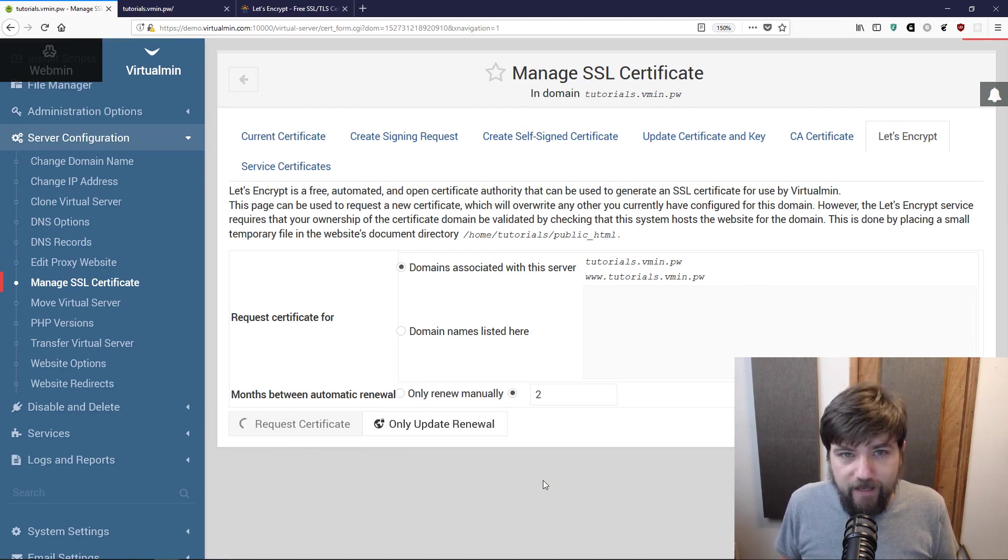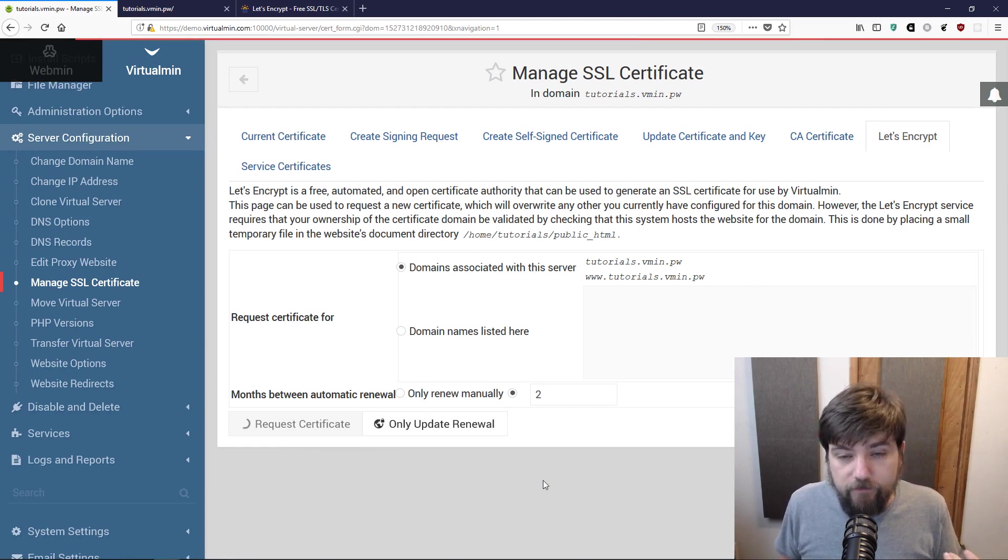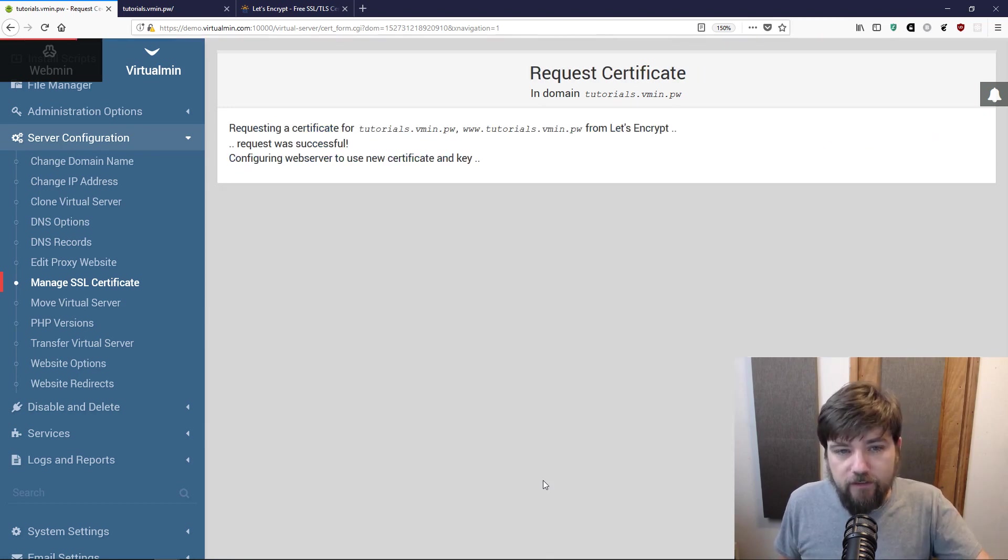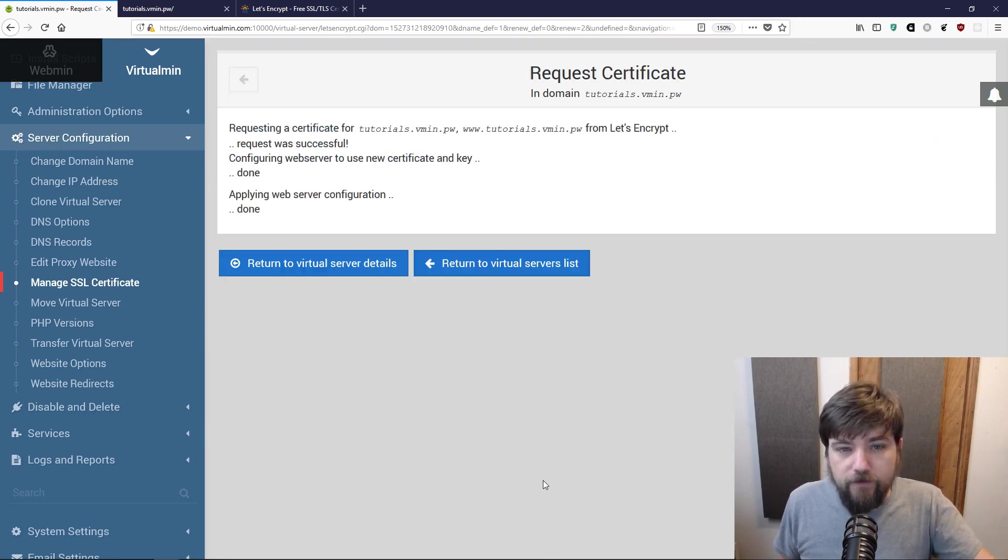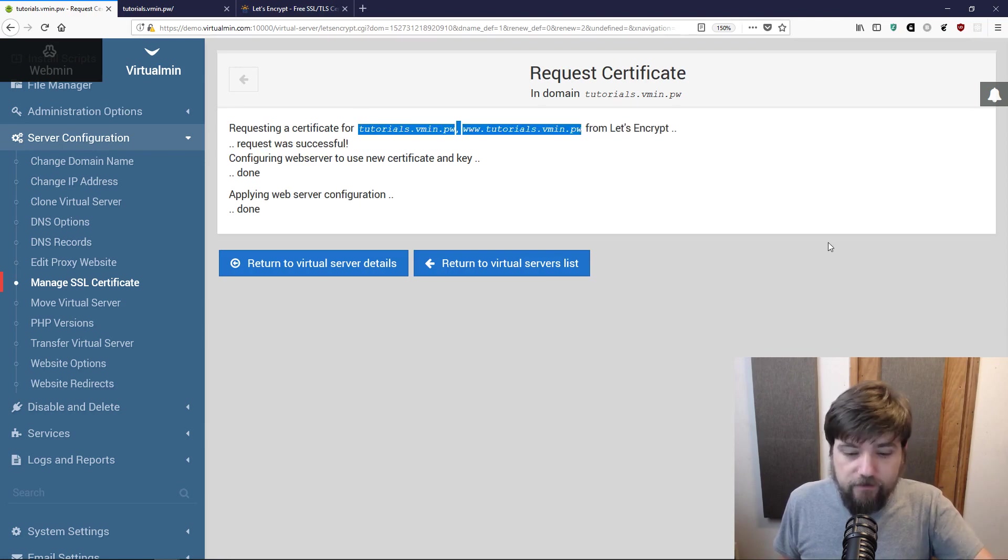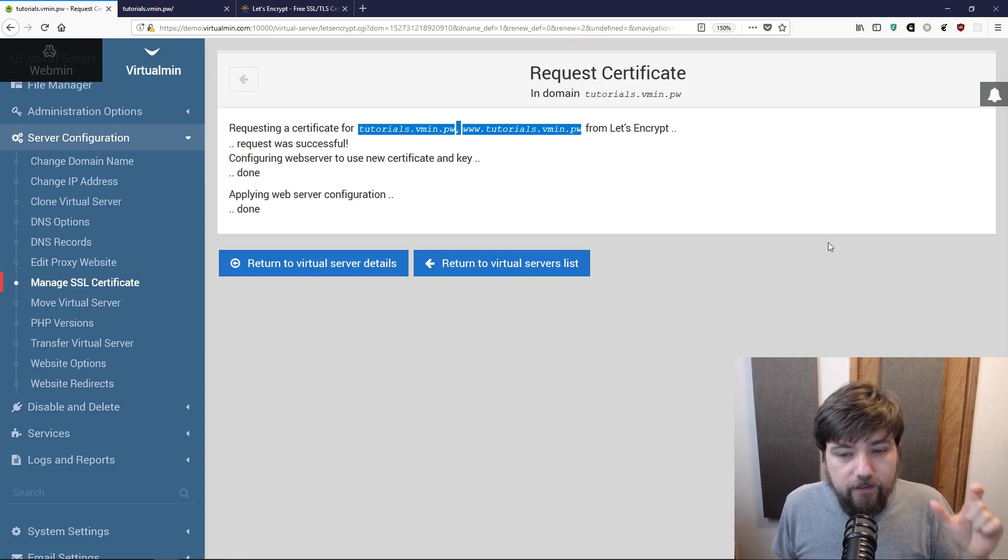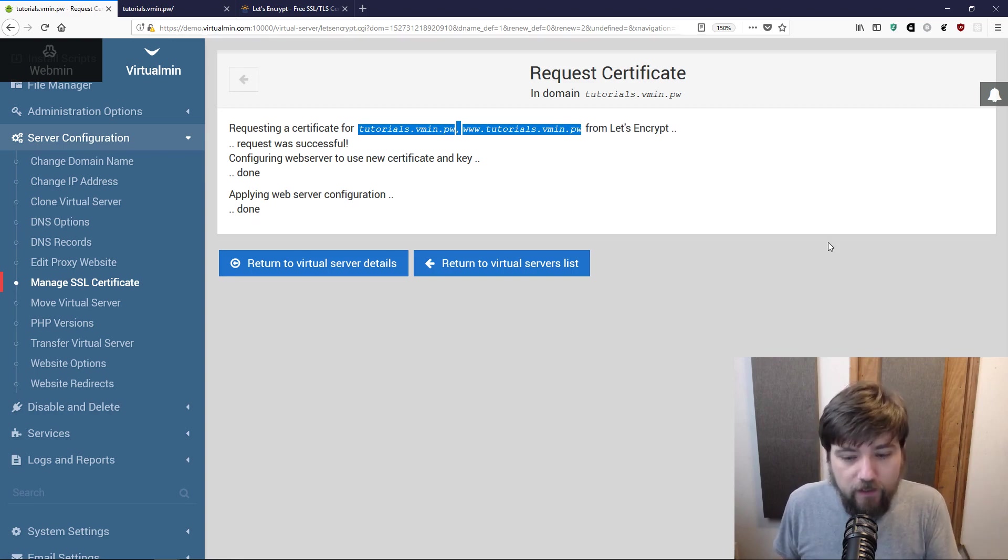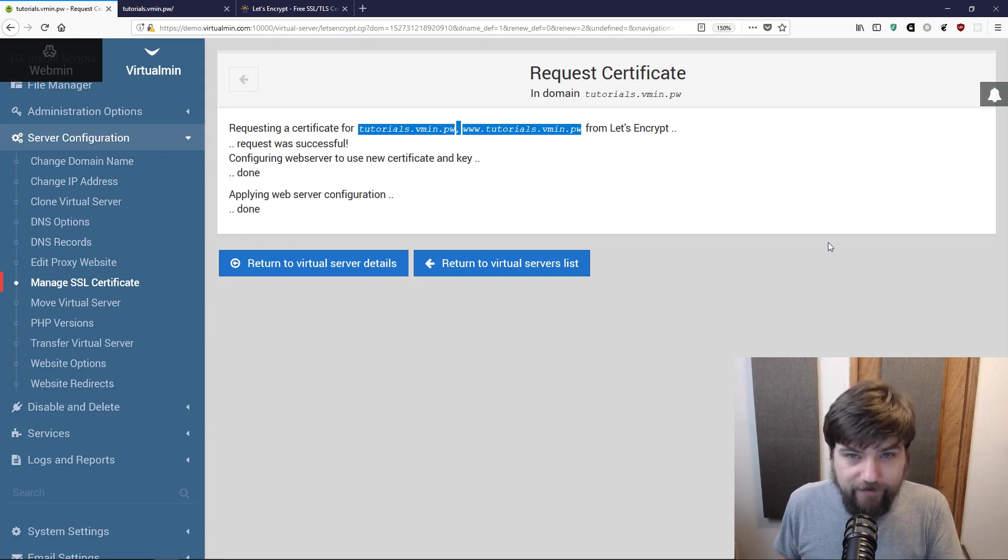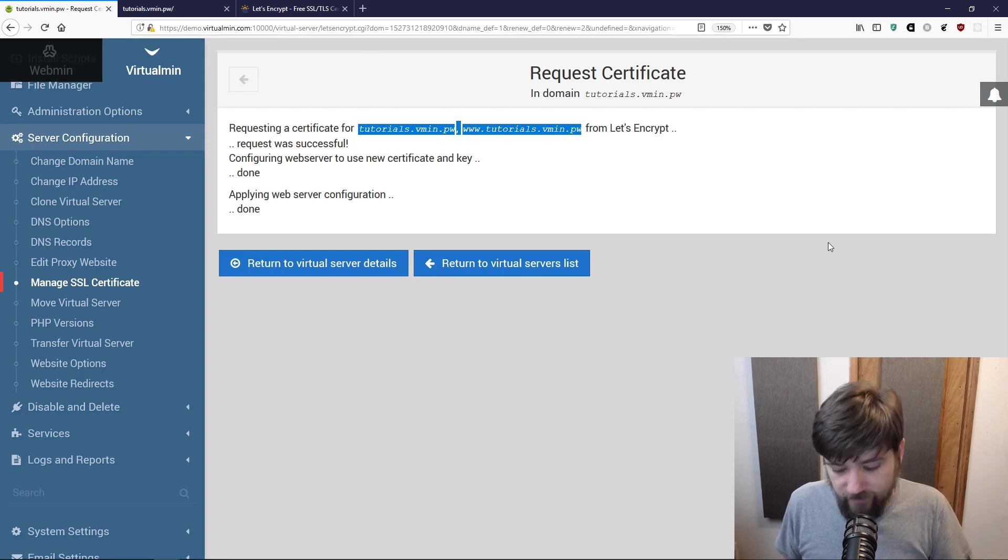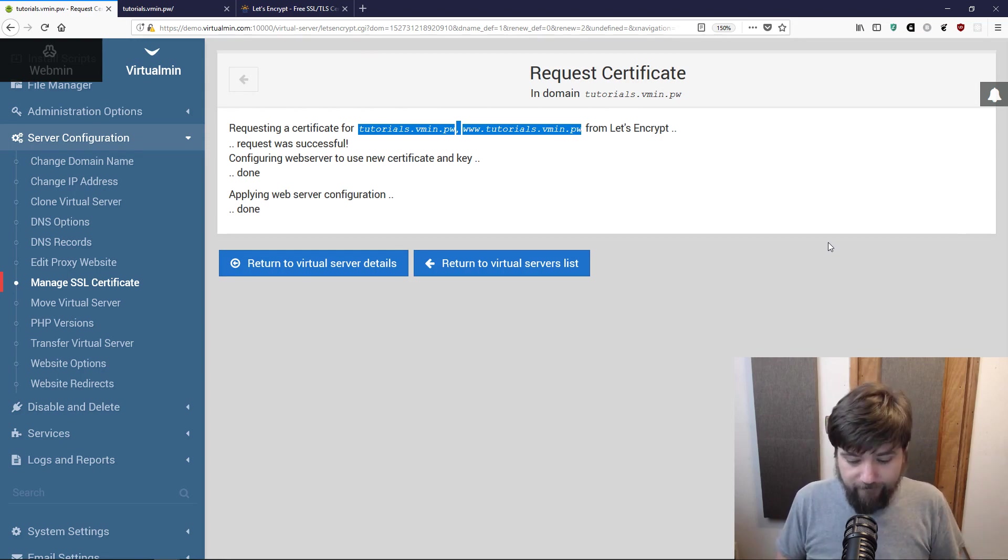What this does is it uses the Let's Encrypt API. It communicates with them and says we want a certificate for this domain and this domain, and it sends it to Let's Encrypt. Let's Encrypt says okay, put this little file, this key that we're going to hand you, on your web server in a place where we can find it.